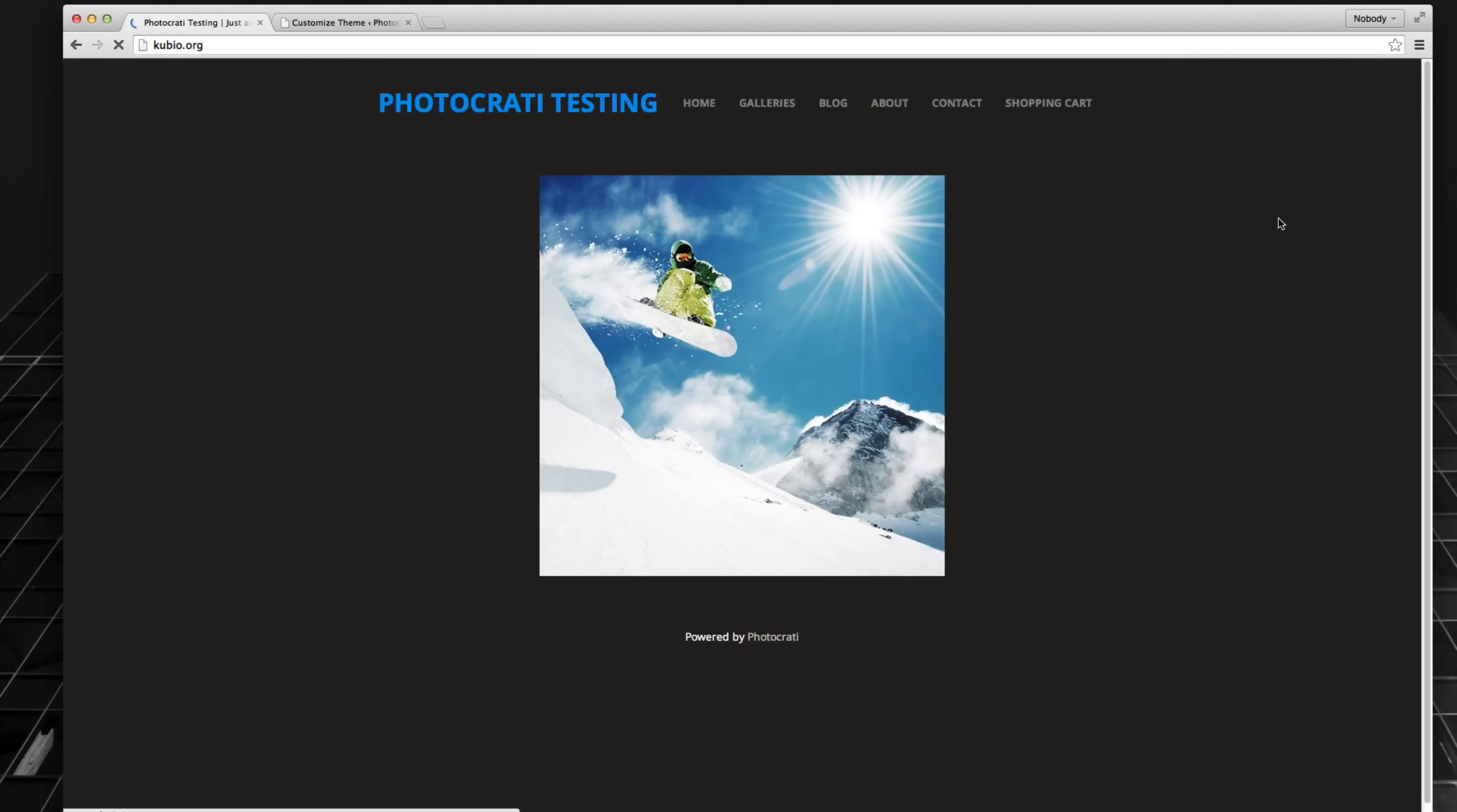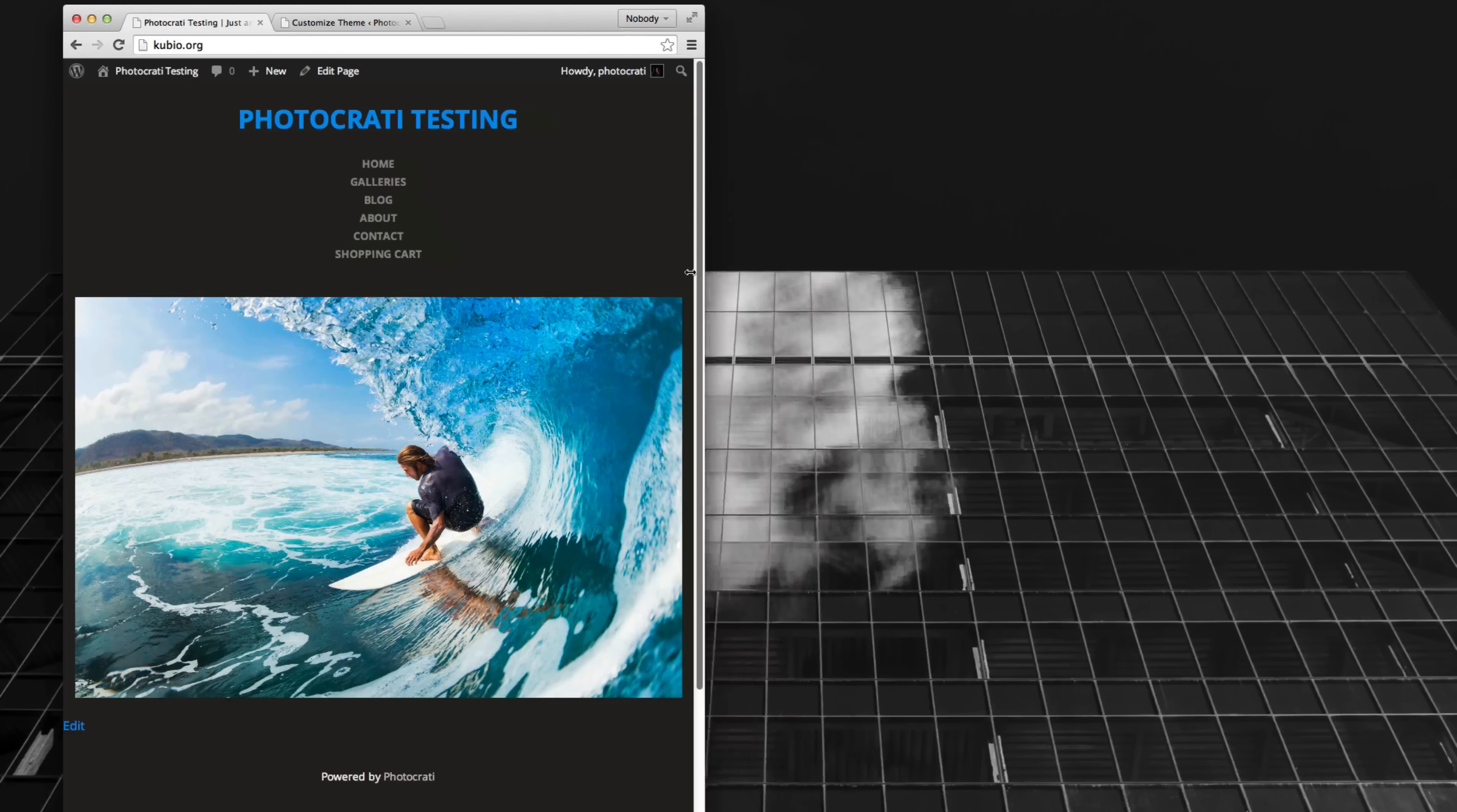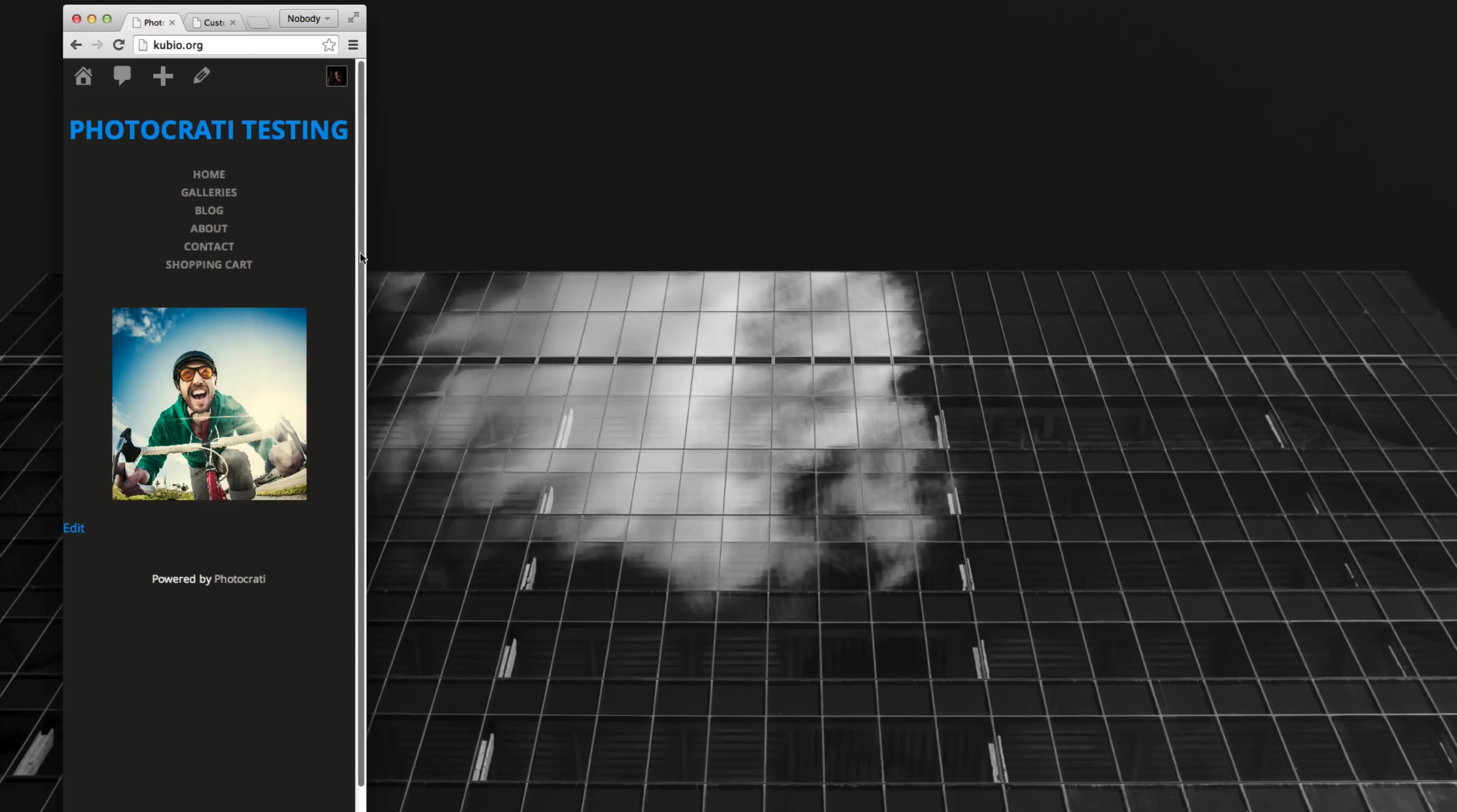Now if I refresh the page, you'll see it changed a little bit because now it's using a different CSS file. And if I resize the browser, you'll see it actually will adjust and the slideshow will shrink as well.